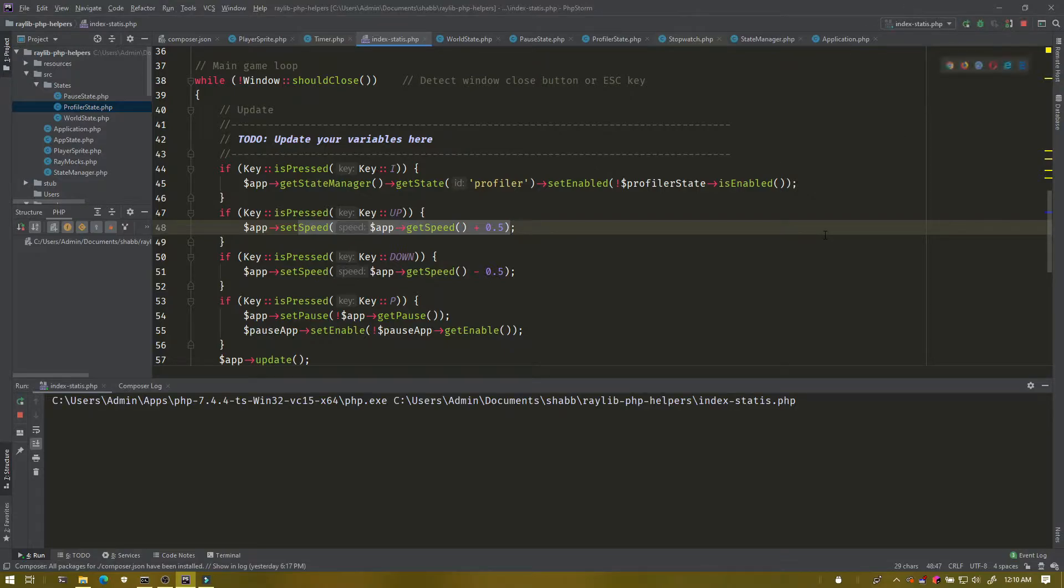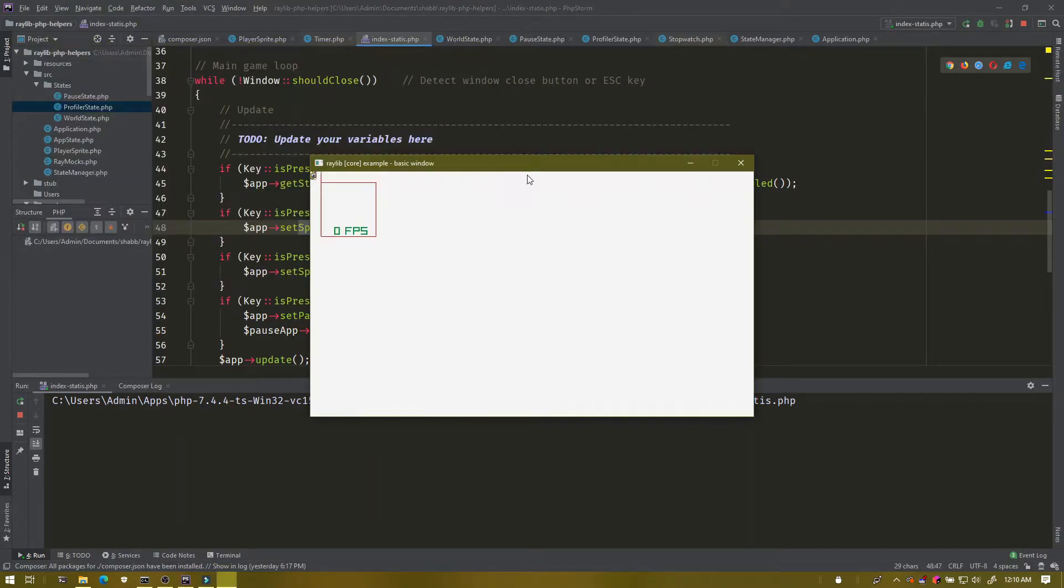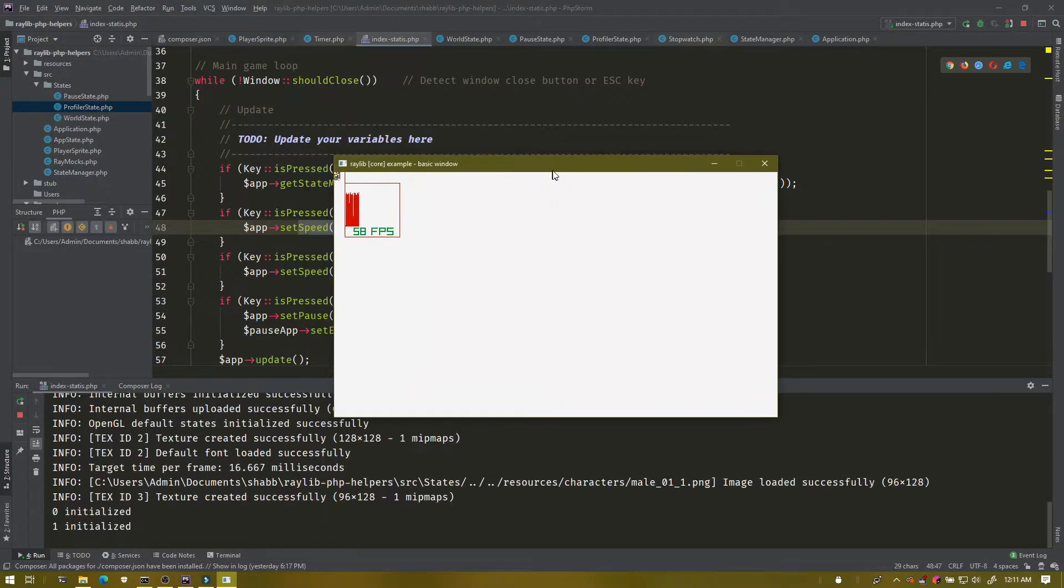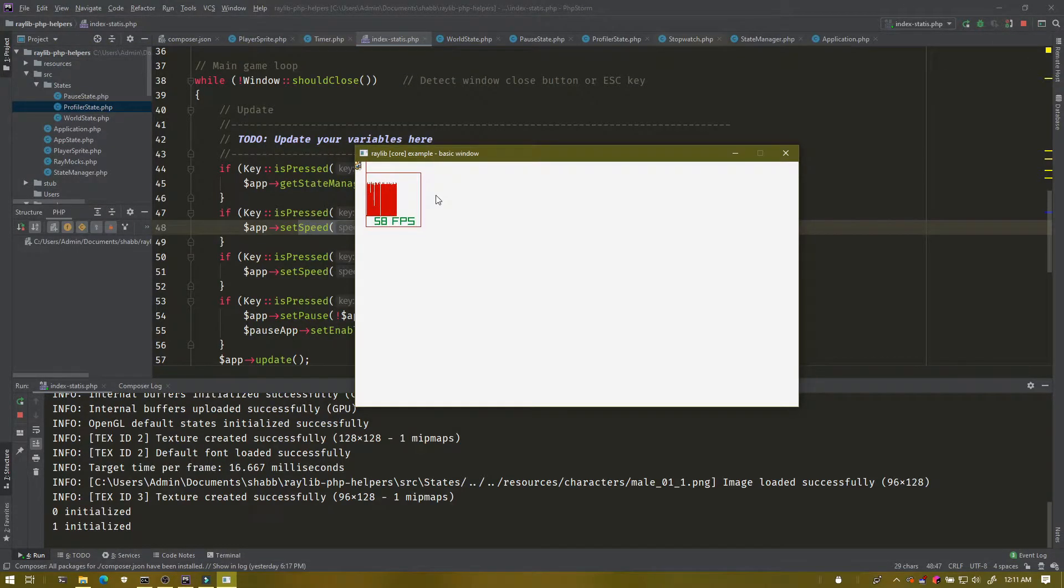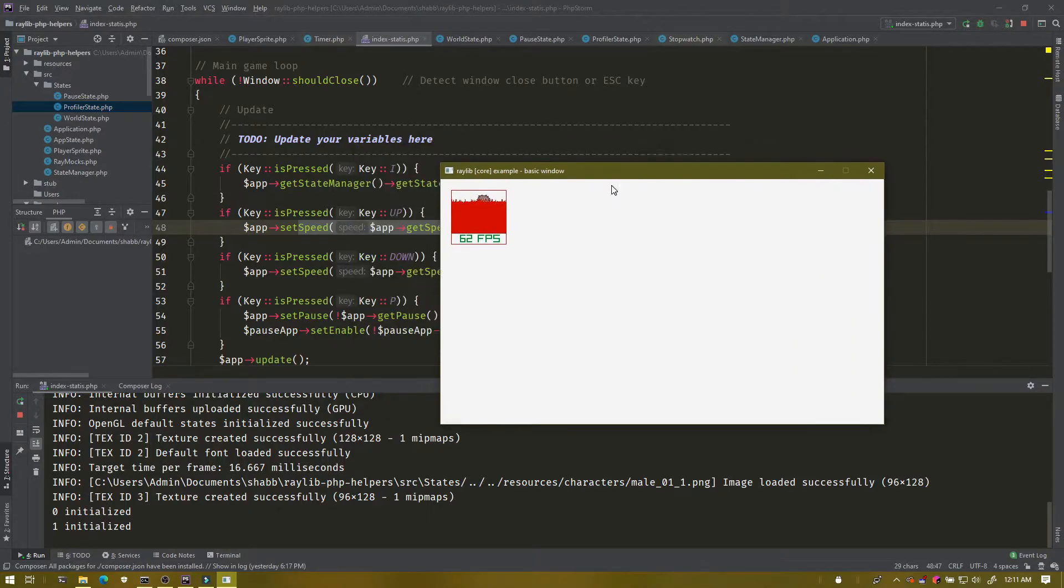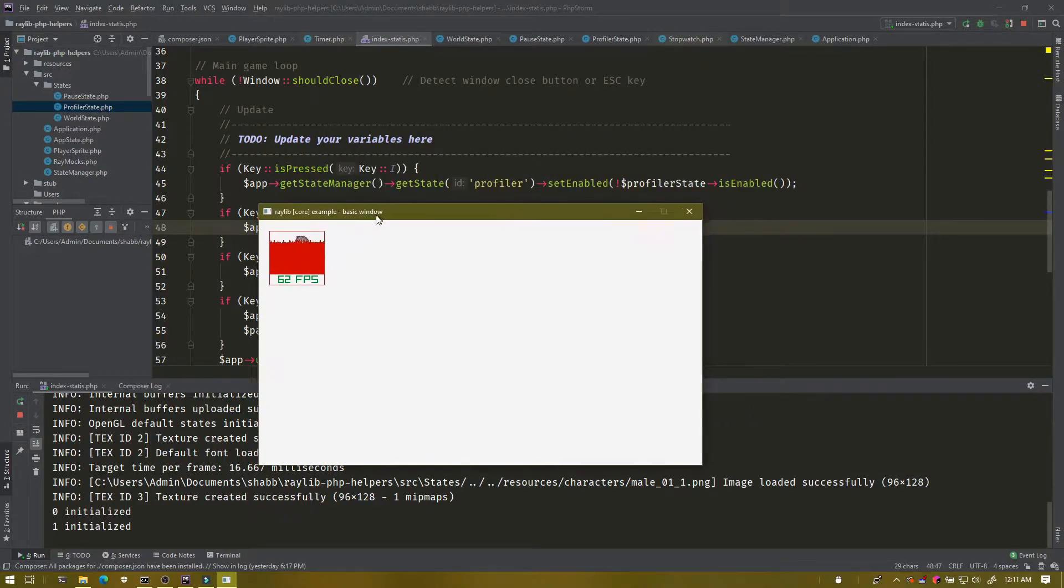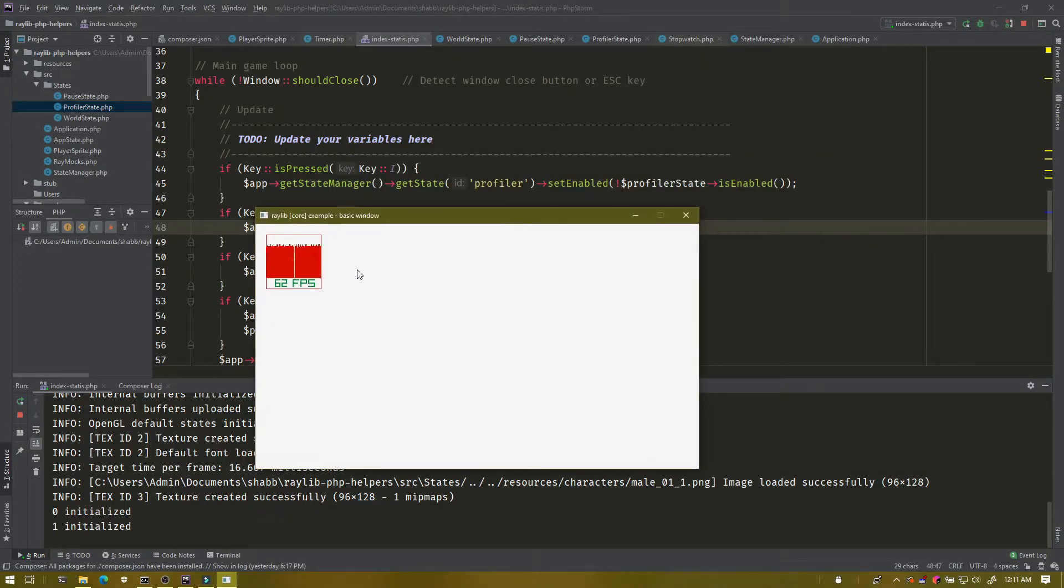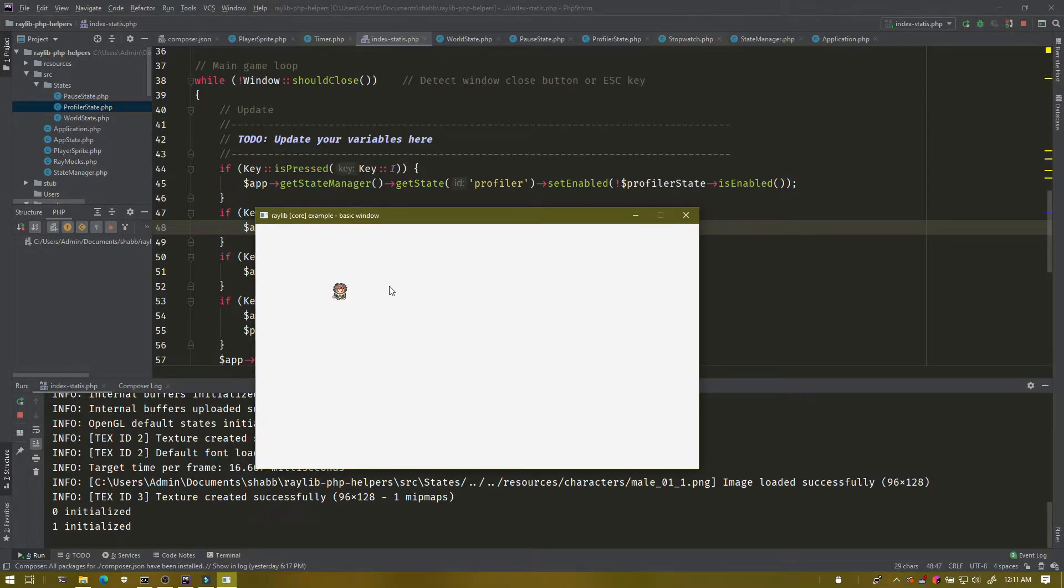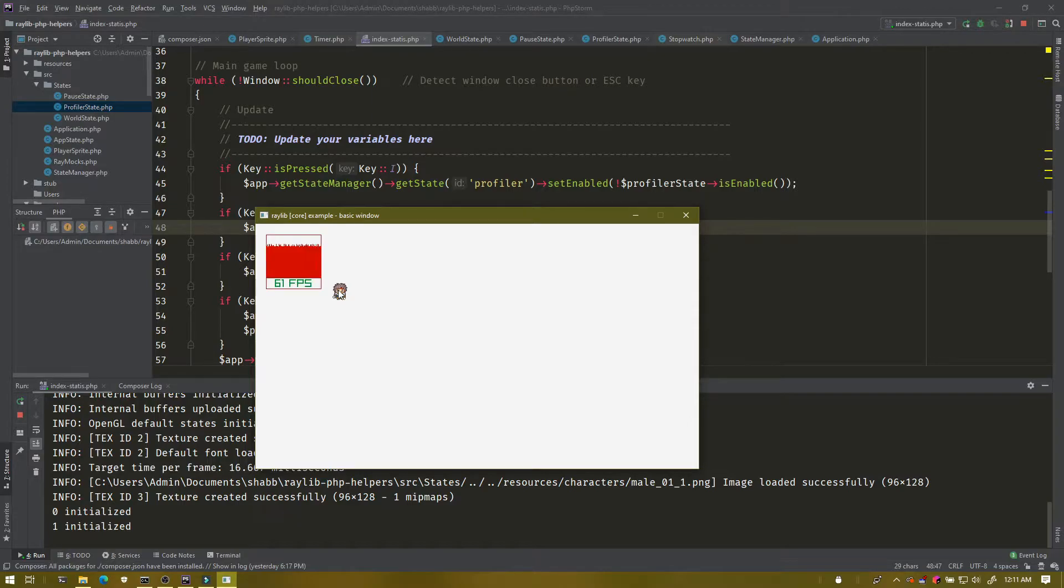If I hit play, first I'm going to show off the profiler that's in its own state. I have that in a way that you can enable or disable it. If I press the letter I, it gets rid of it completely so it's not doing any renders or updates. No profiling is happening. Then I press I again and re-enable it.